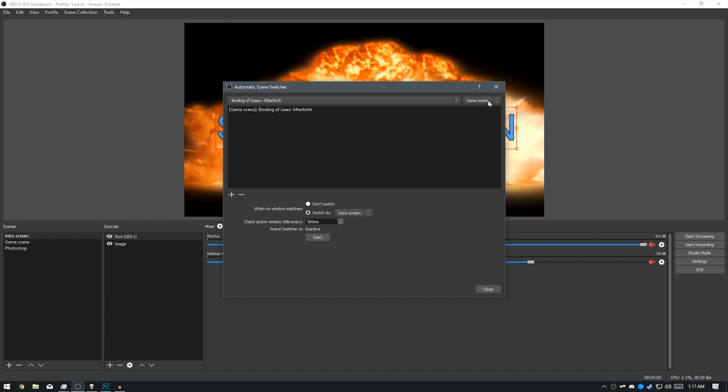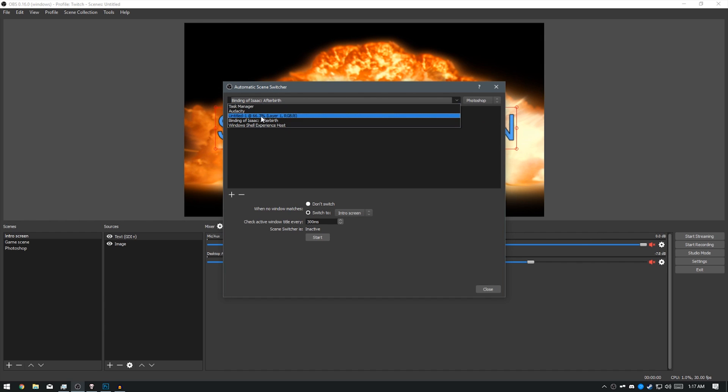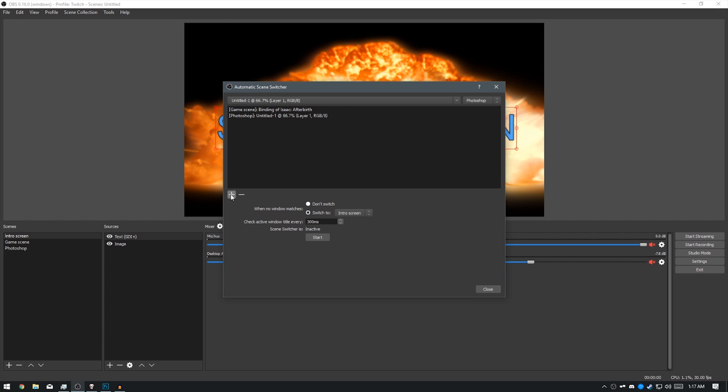And now for my Photoshop scene, I'm going to set it to Untitled because that's the name of the window that's for Photoshop. And then add that as well. Then once you are ready for it to do this, click Start and Close.